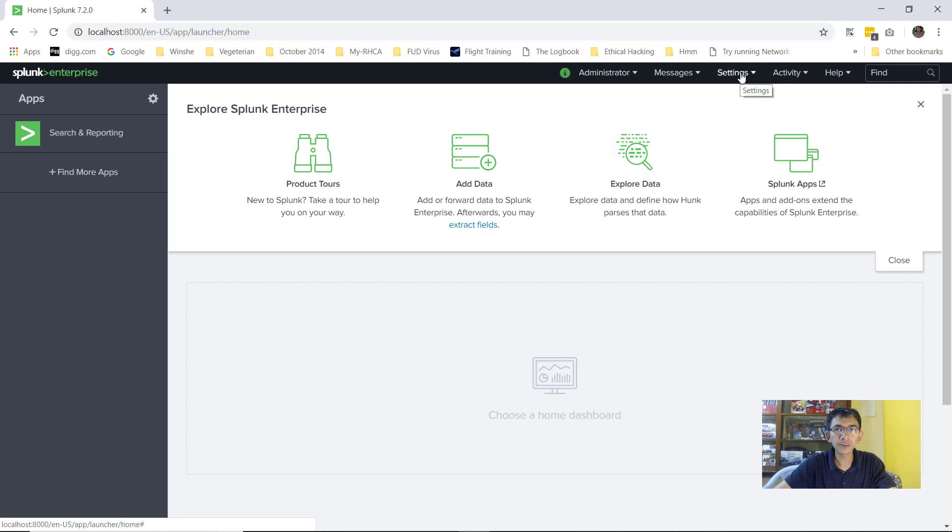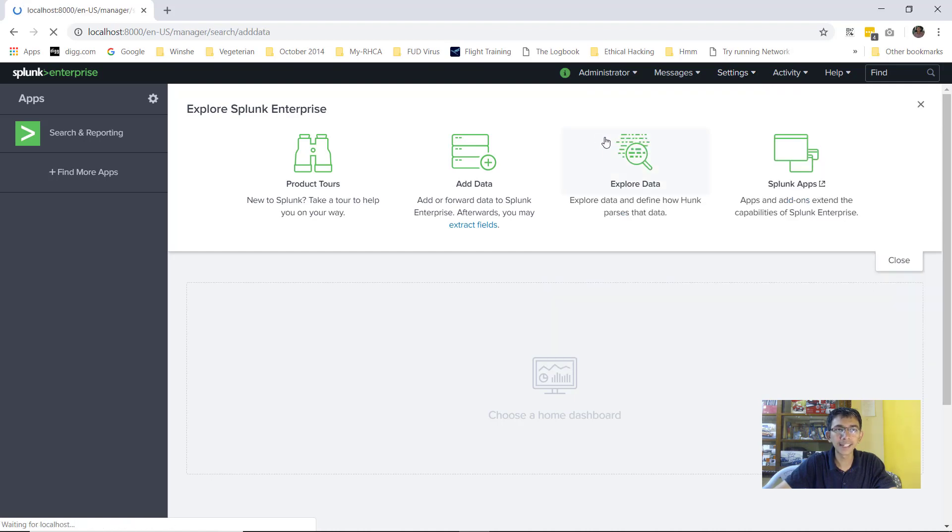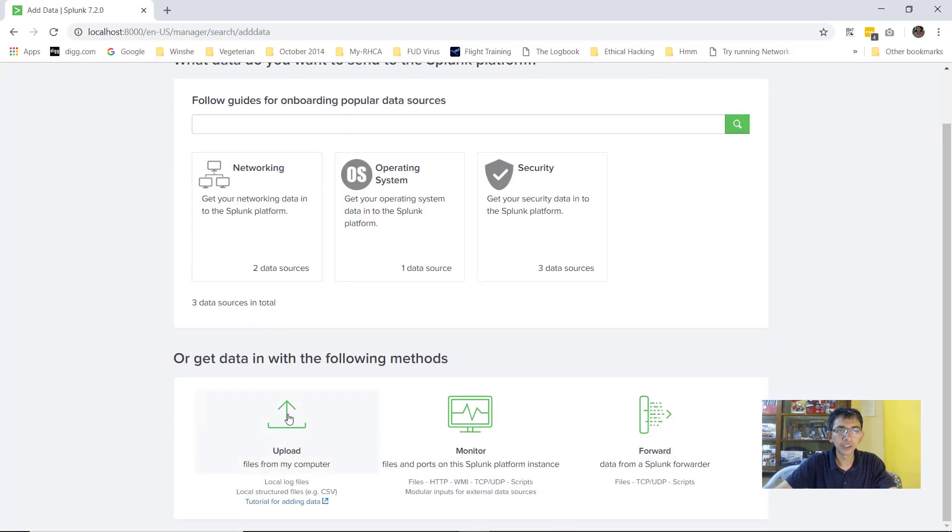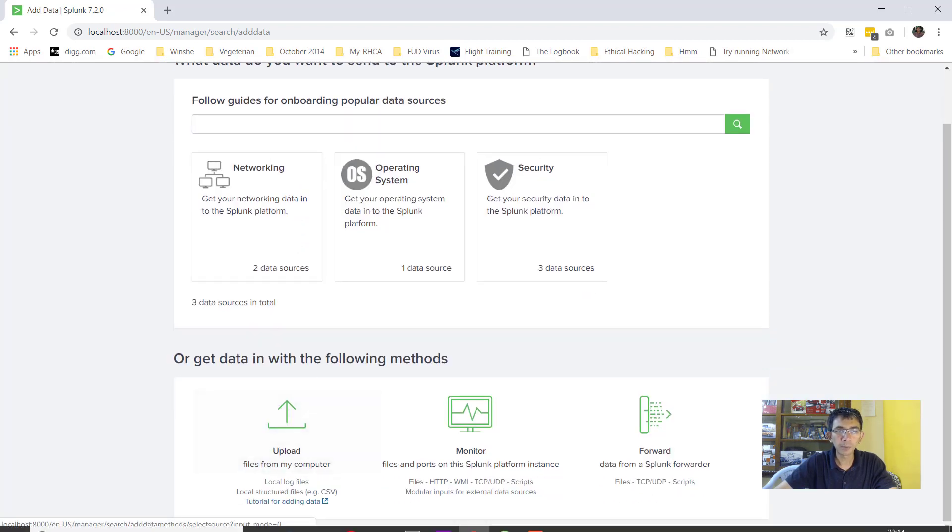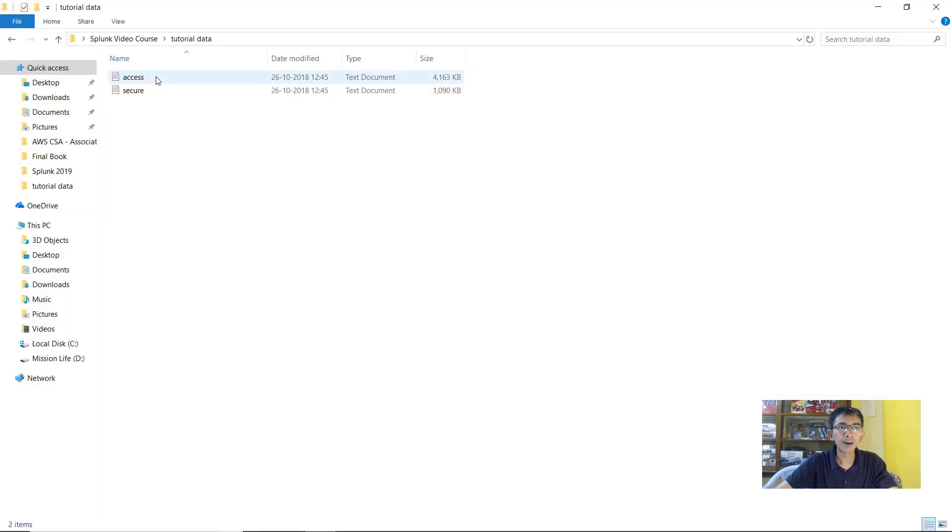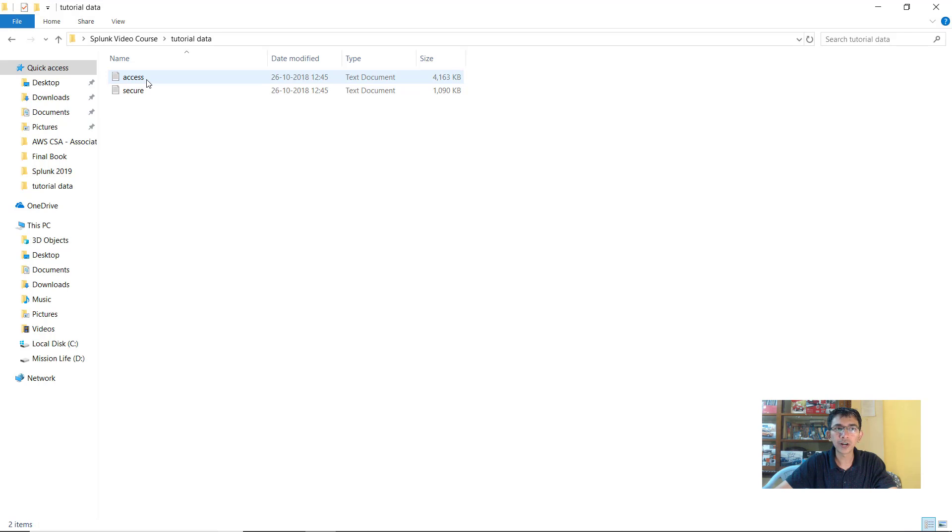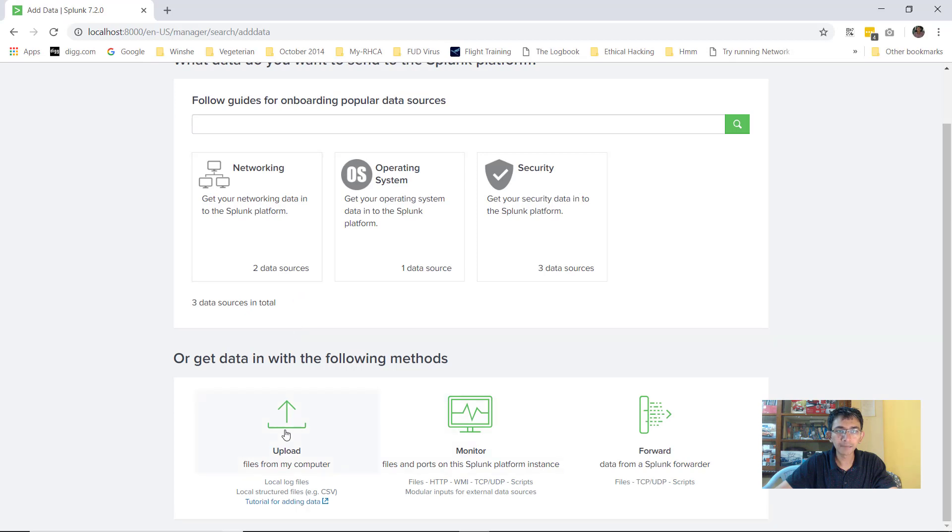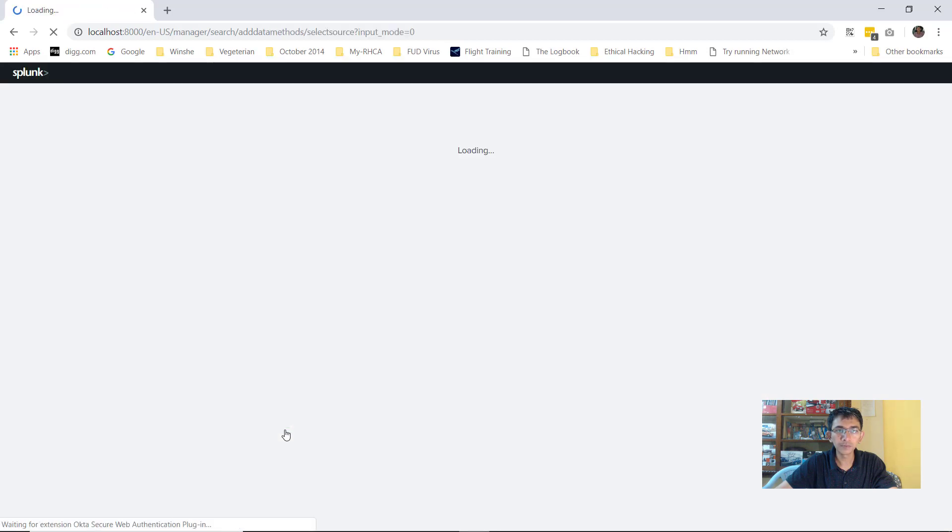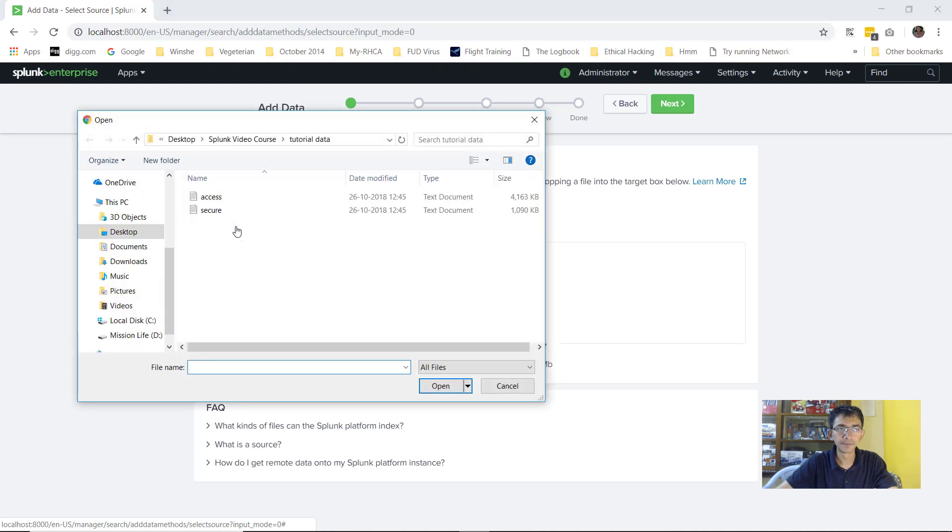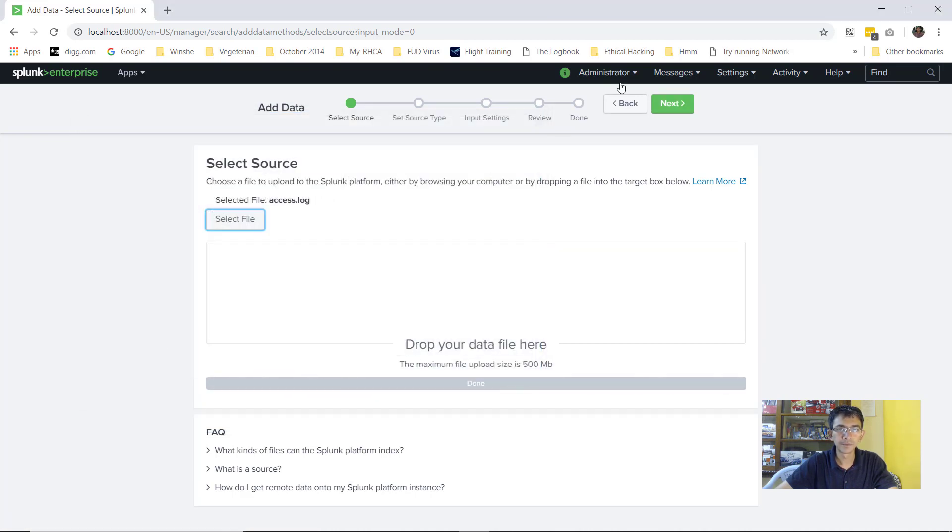In order to do that, you have to go to settings, click on add data, skip this intro and click on upload. Now before you click on upload, you need to have sample data. I have two files here. This is the sample data we'll be exploring. I'll be uploading both of these files within Splunk. Let me click on upload, click on select file, and upload the access file. I'll select open and go to next.